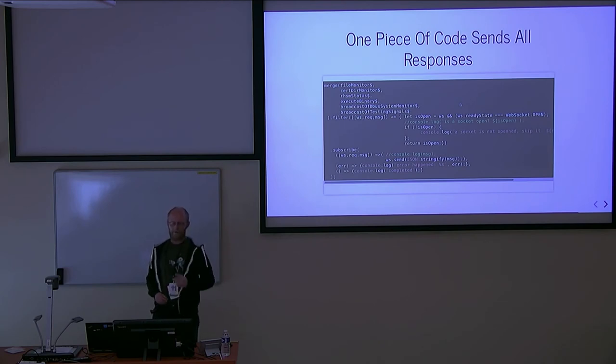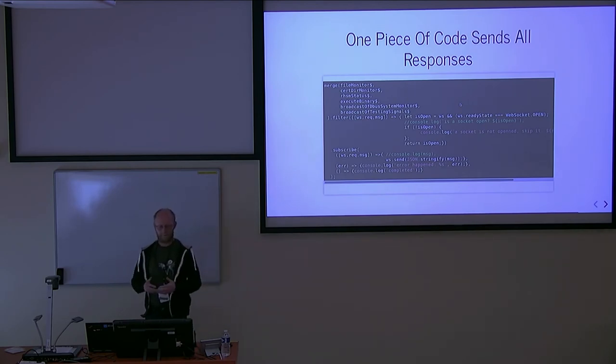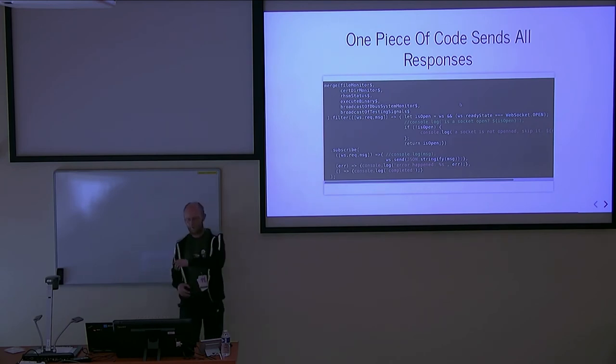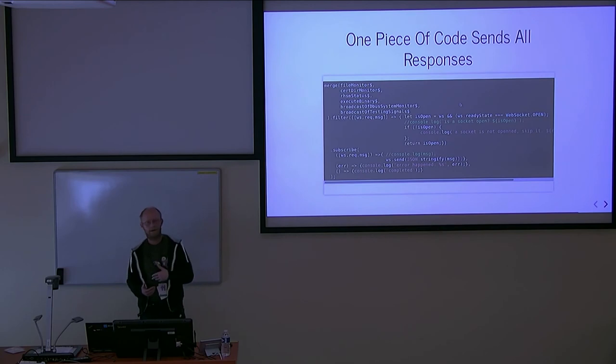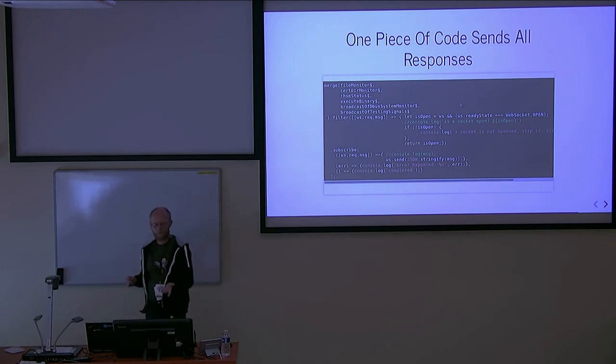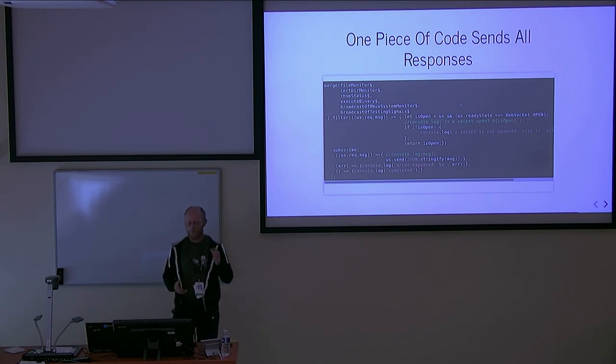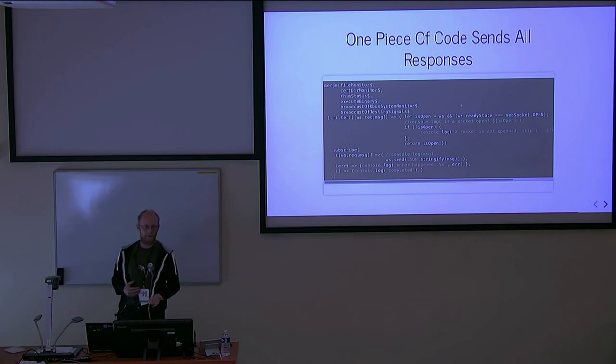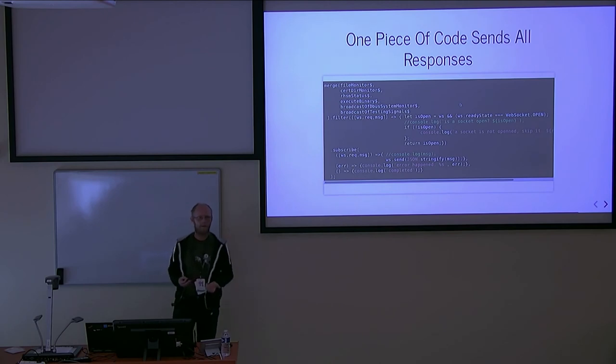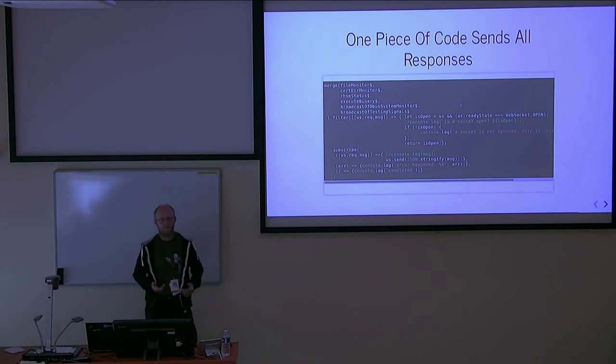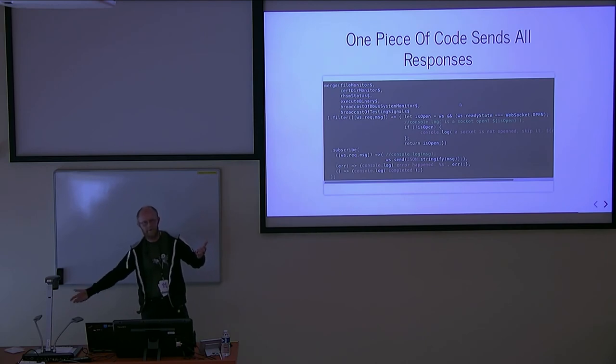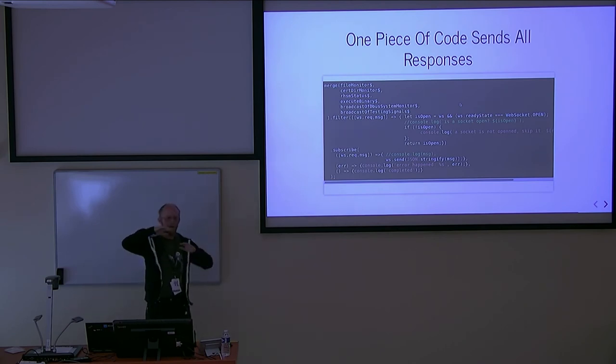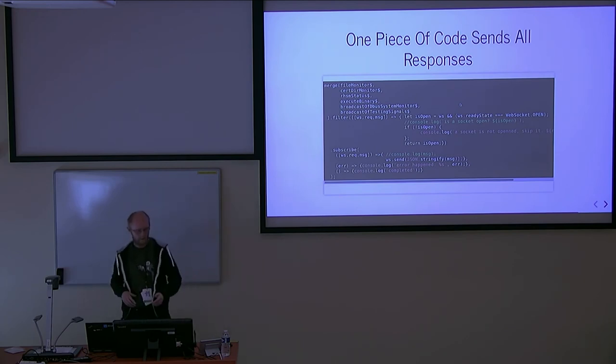At the beginning of the code, you see merging of all streams - file monitor status, running of binaries, dbus system monitors. All those streams just create new data with no side effects. You merge them into one stream, filter out closed connections, and subscribe to do side effect code. If you use callbacks, you have side effect methods at the end of callbacks. This approach takes your callbacks to a higher level of code. This is the highest level of my code where I see results.